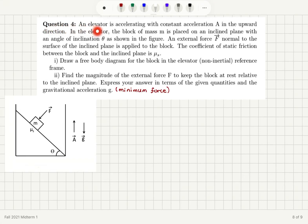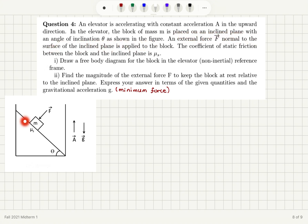Question 4. An elevator is accelerating with constant acceleration A in the upward direction. In the elevator, a block of mass M is placed on an inclined plane with an angle of inclination theta as shown in the figure. An external force F normal to the surface of the inclined plane is applied to the block. The coefficient of static friction between the block and the inclined plane is mu sub s.